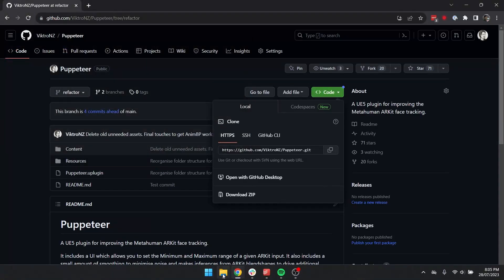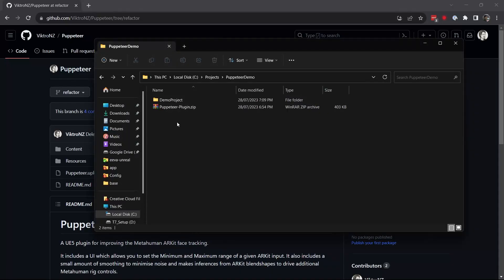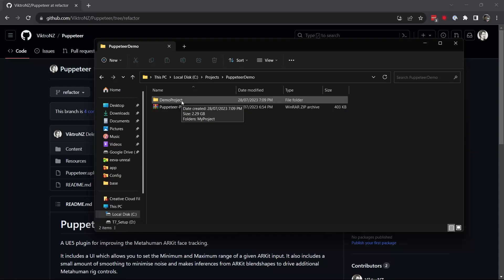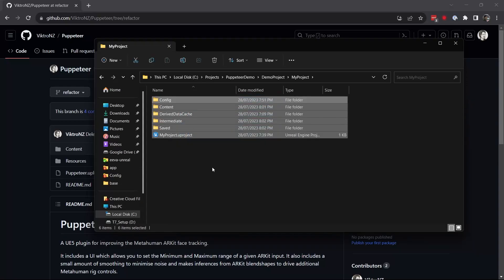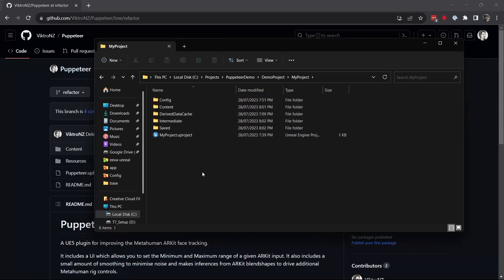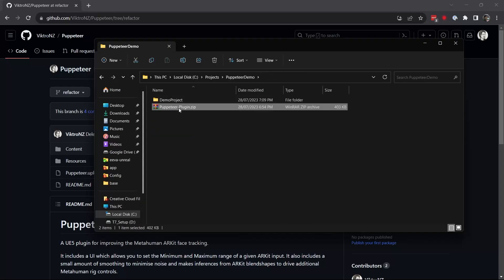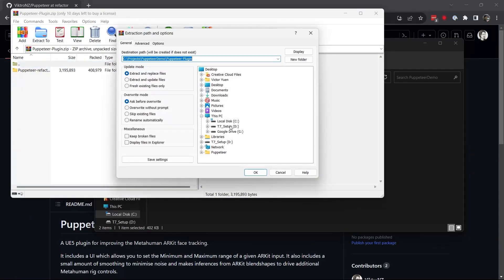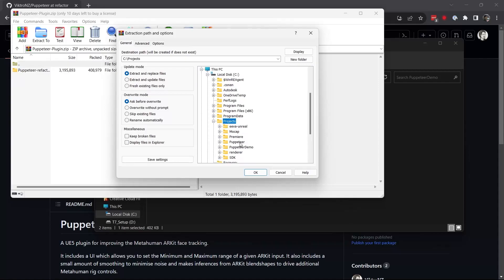Then go into the folder where you've downloaded it. I already have an Unreal Engine 5 project set up — it's essentially a blank project. I have put a MetaHuman in there already to save a bit of time for recording, but effectively it's just a blank project. We're going to extract this plugin into that project — into the Projects/PuppeteerDemo folder.